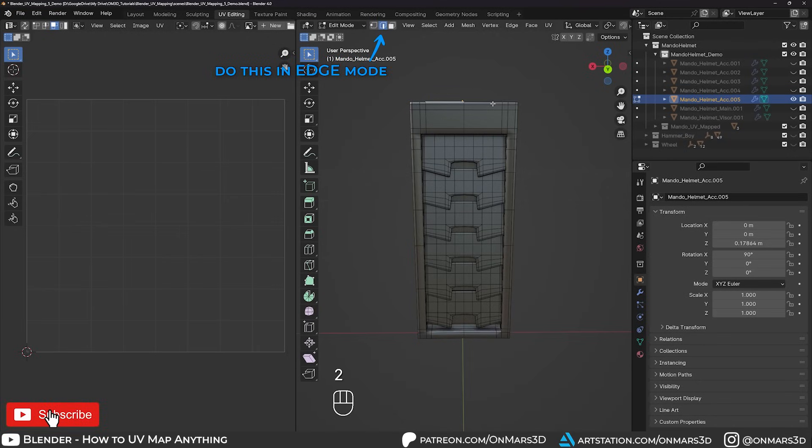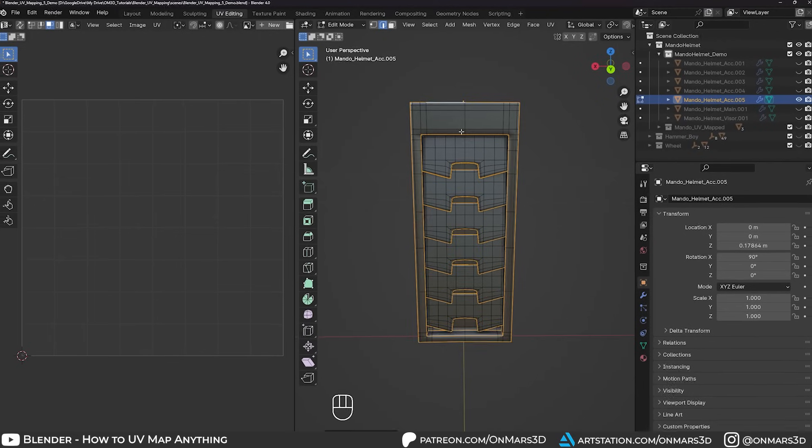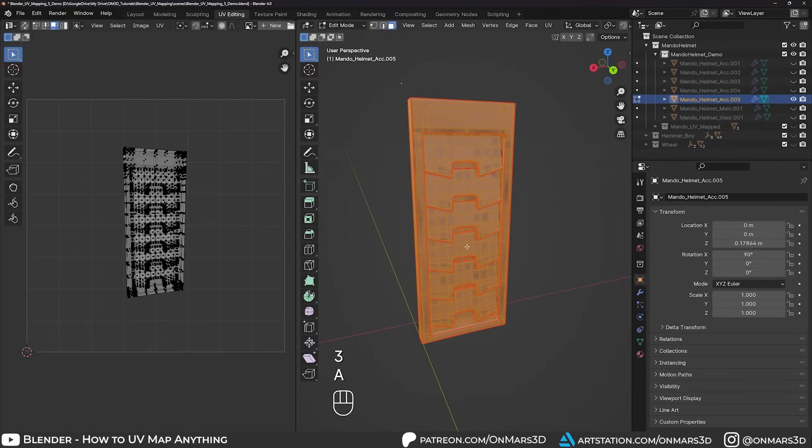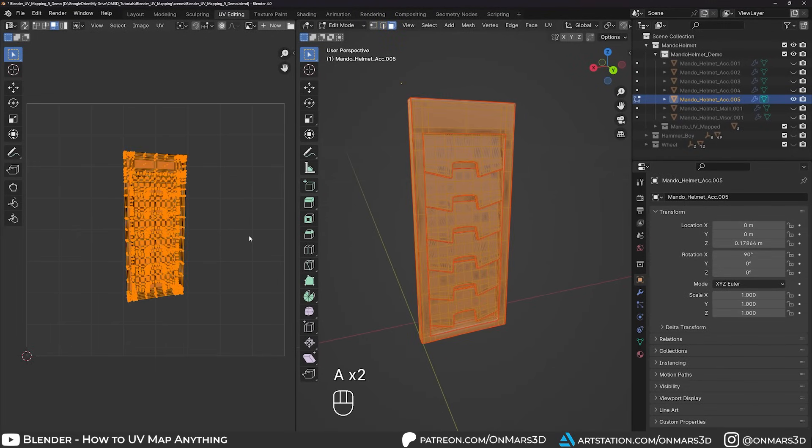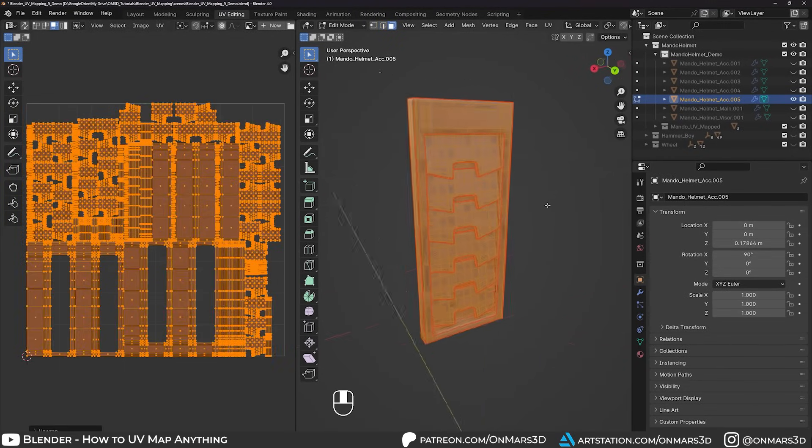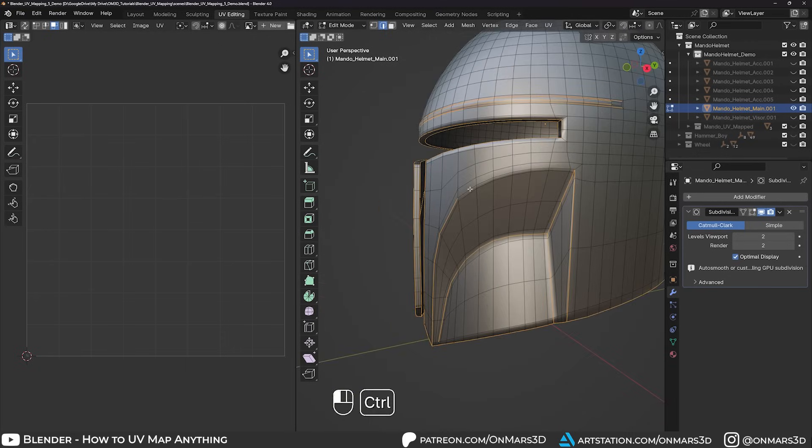this will select edges based on the angle of the neighboring edges. The higher the angle, the sharper the edge. This can be a time saver on some models, especially hard surface models, but sometimes it doesn't work all that great and you spend more time deselecting edges than selecting the edges, but I still wanted to share this.